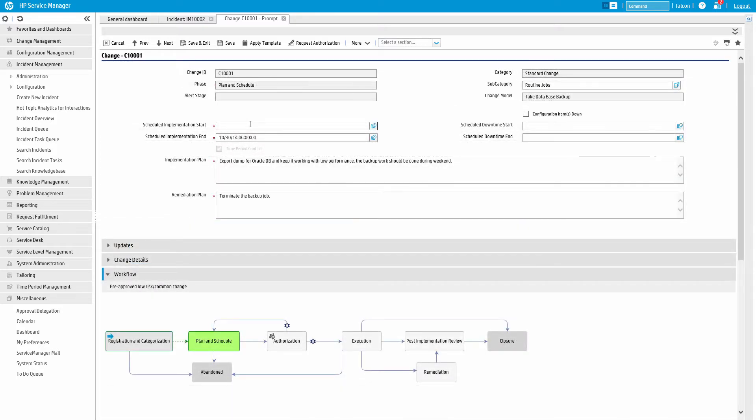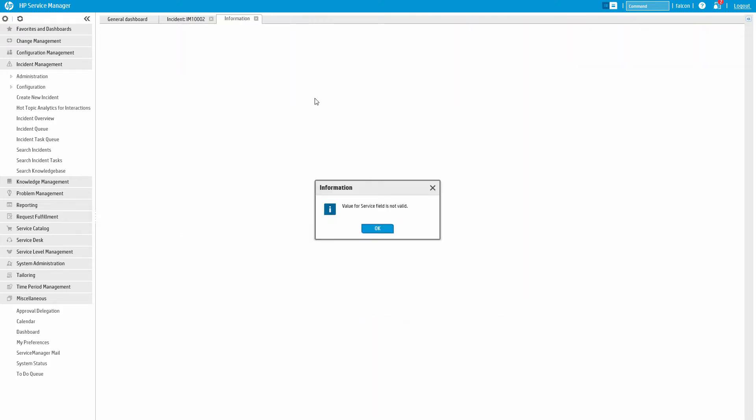Fields that are required show up with a red asterisk, and validation messages are clearly displayed.